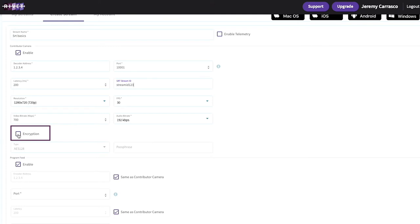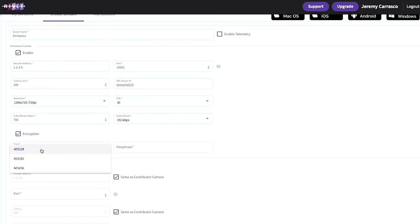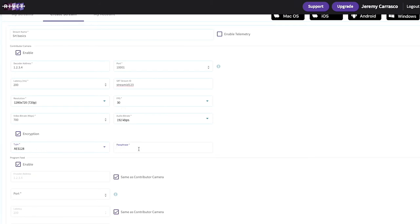I'm going to check this box and choose a level of encryption that the decoder will accept. AES 128 and 256 are definitely the most common. Choose an alphanumeric passcode here — I'm going to use 'passphrase123'. Again, this will need to match the decoder, so remember this and enter it there along with the port number and IP settings.